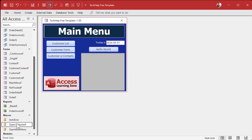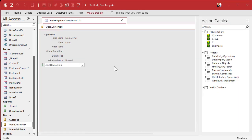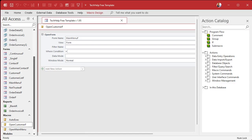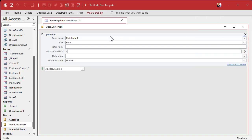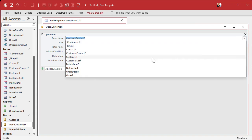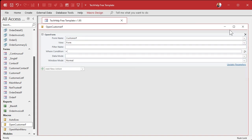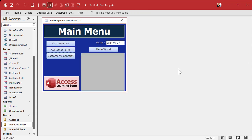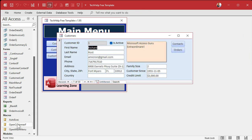We'll just modify this macro — right-click, Design — and change the form name to Customer F. Close this, change the form name here to Customer F. Save it, close it, and now if I run this, it opens up the customer form.